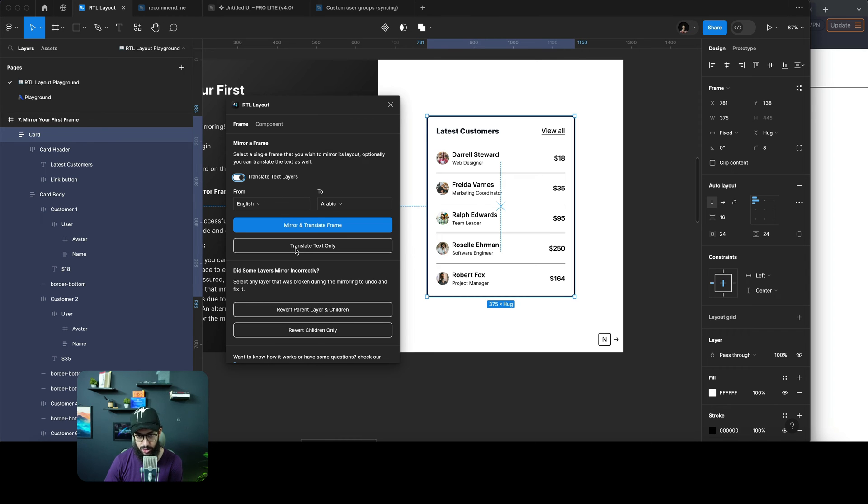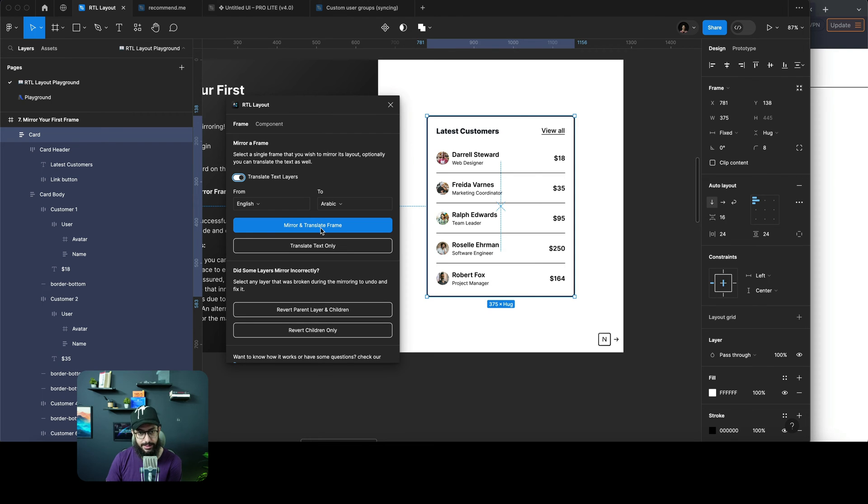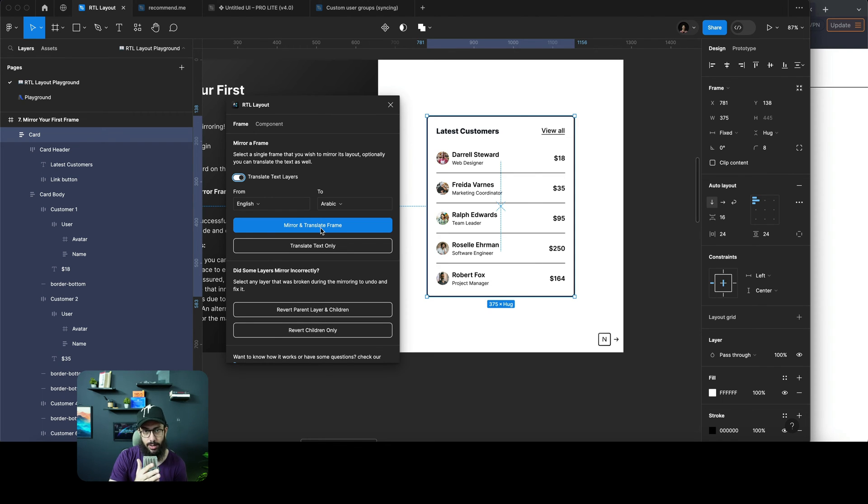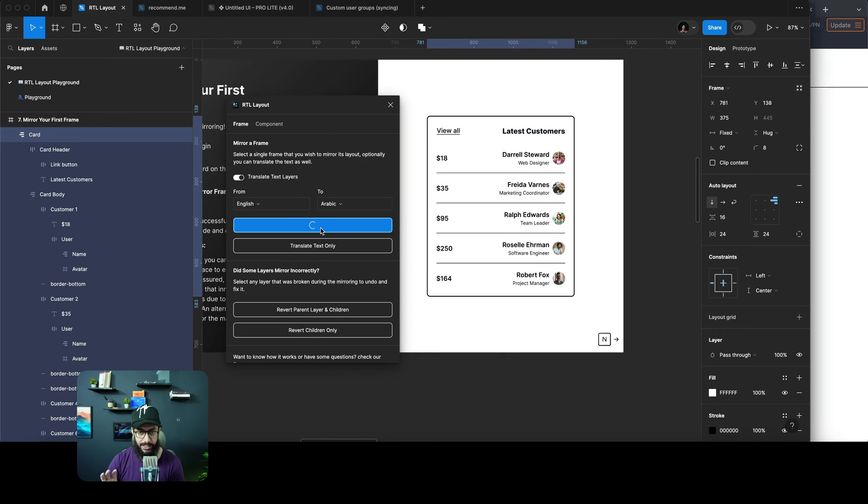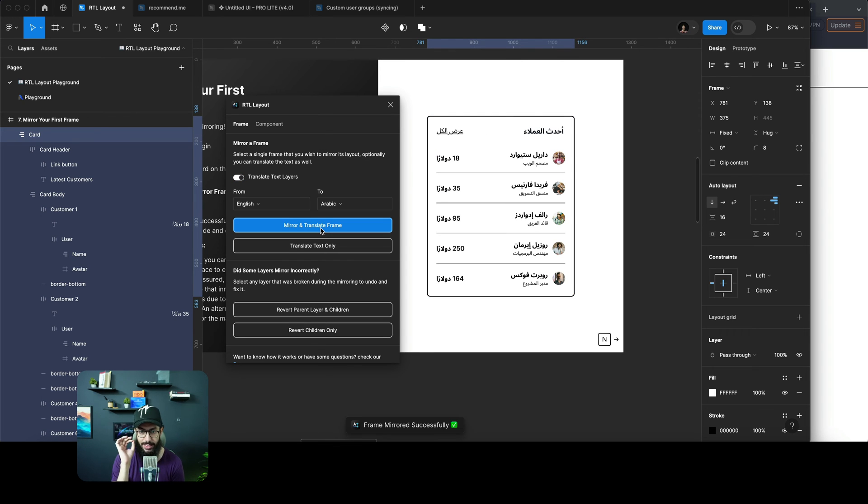If I say mirror and translate frame, it's going to translate the text and mirror the LTR layout to the right-to-left layout. Let's go ahead and do that. As you can see, with just a click of a button it's done the translation and mirrored the designs.